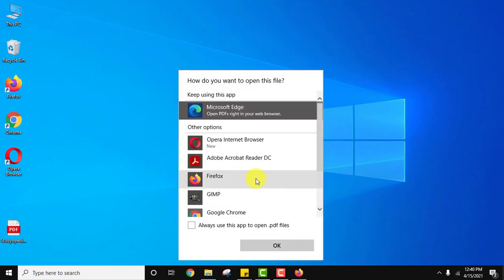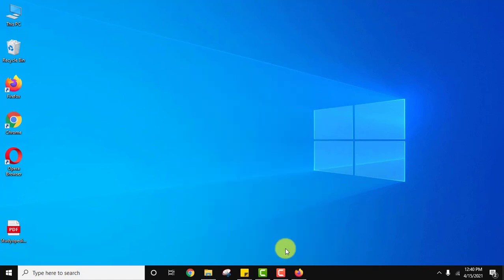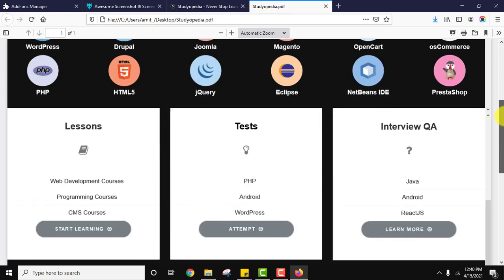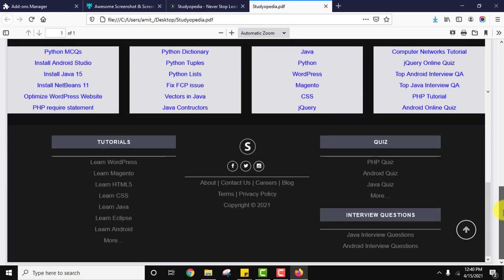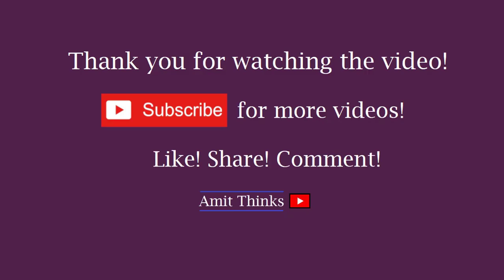Here it is guys, the PDF is visible with the entire image. Here it is. So guys, in this video we saw how we can take full web page screenshot on Firefox. If you like the video, do subscribe to our channel AmitThinks.